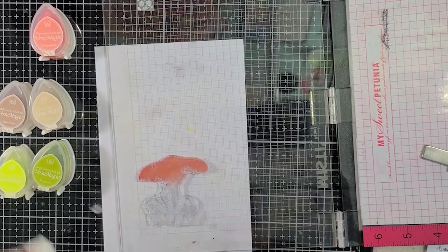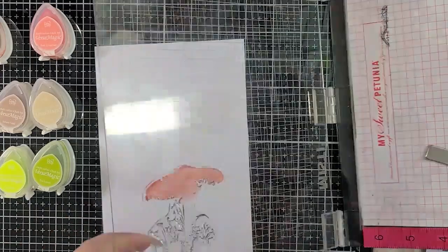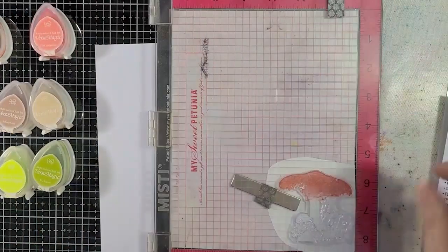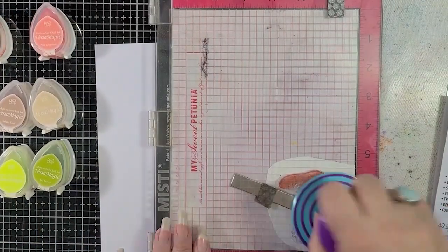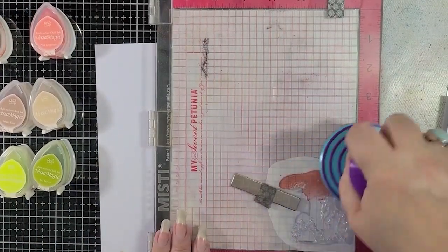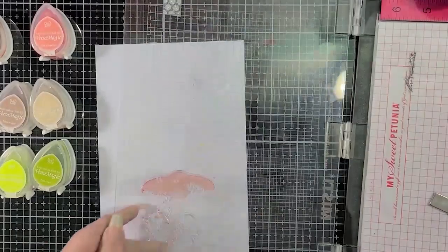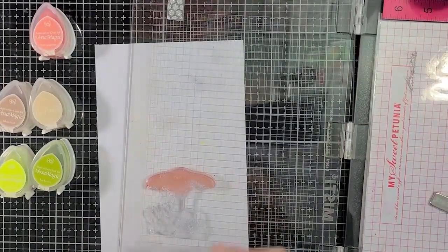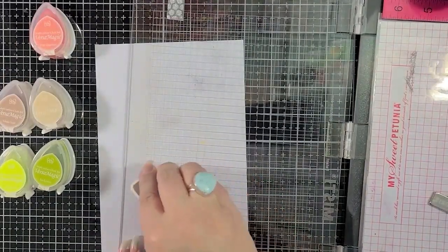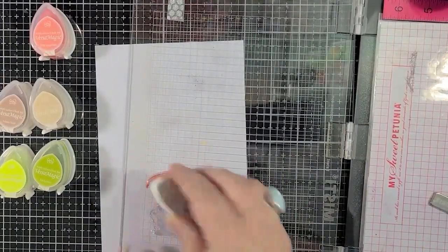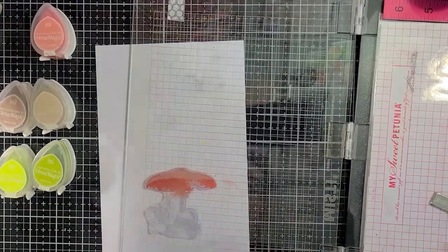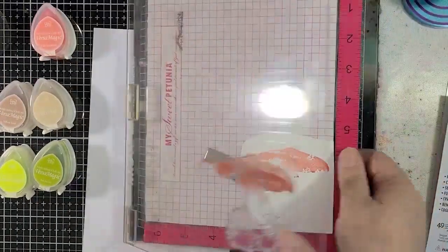So I'm taking the red brick Versamagic, and I'm applying that to the mushroom top, and I'm going to be doing this a few times. That white piece of paper there is there only so that you can see what I'm doing a little bit better.